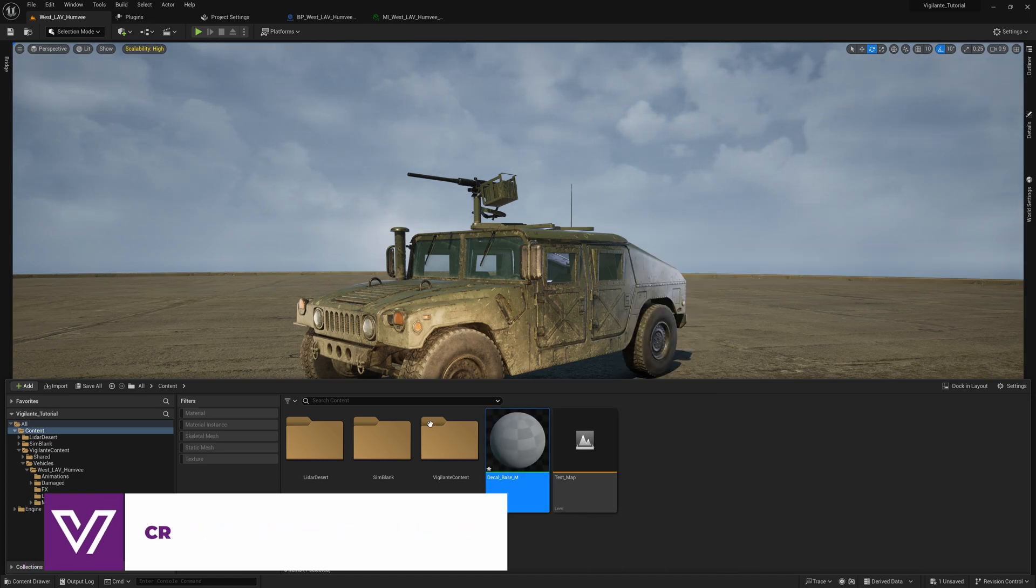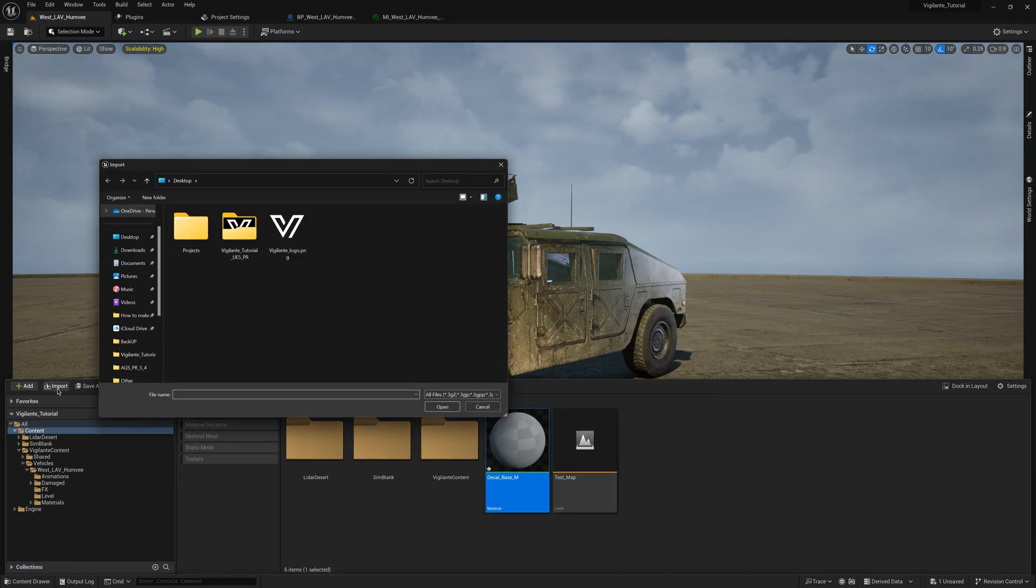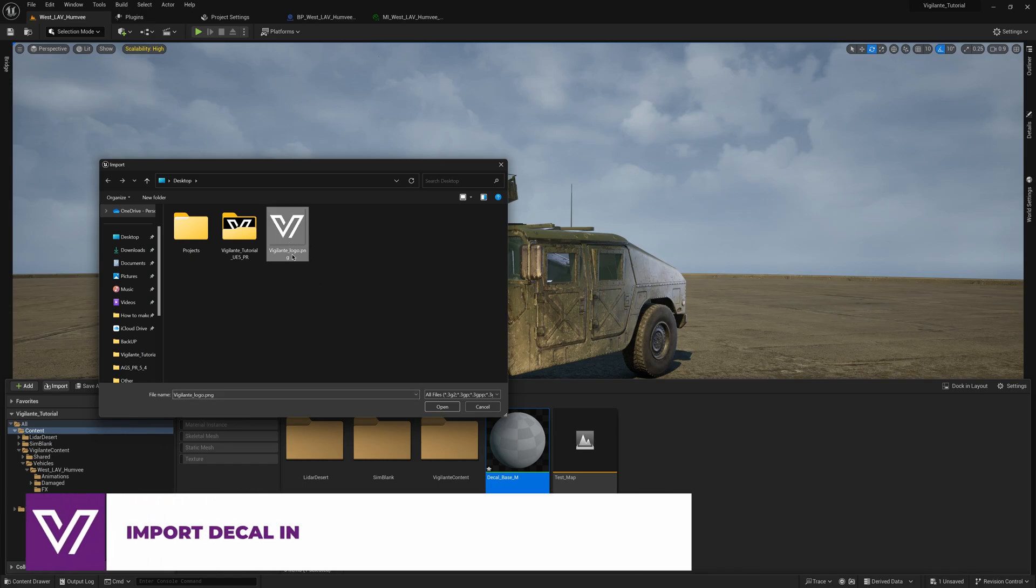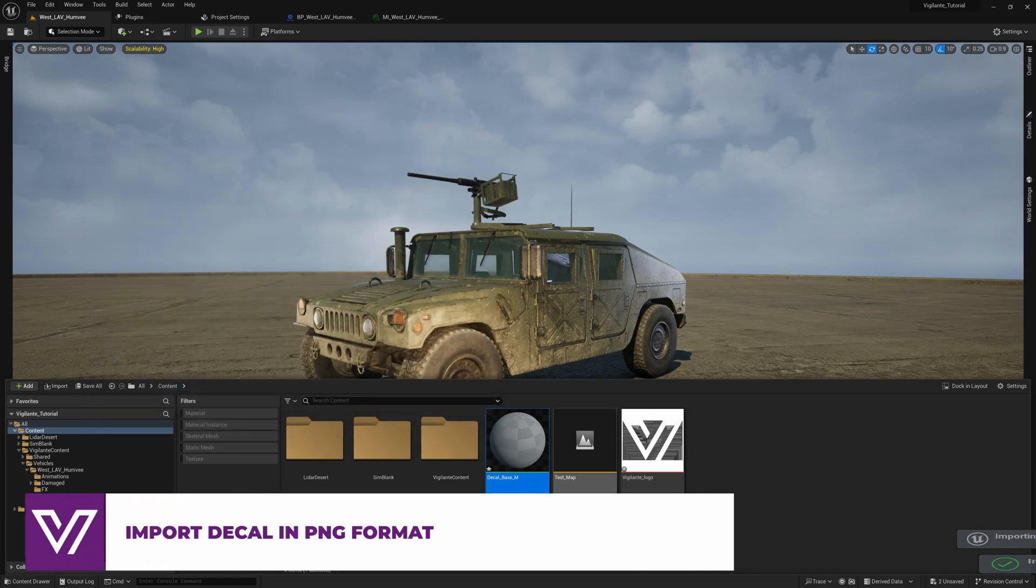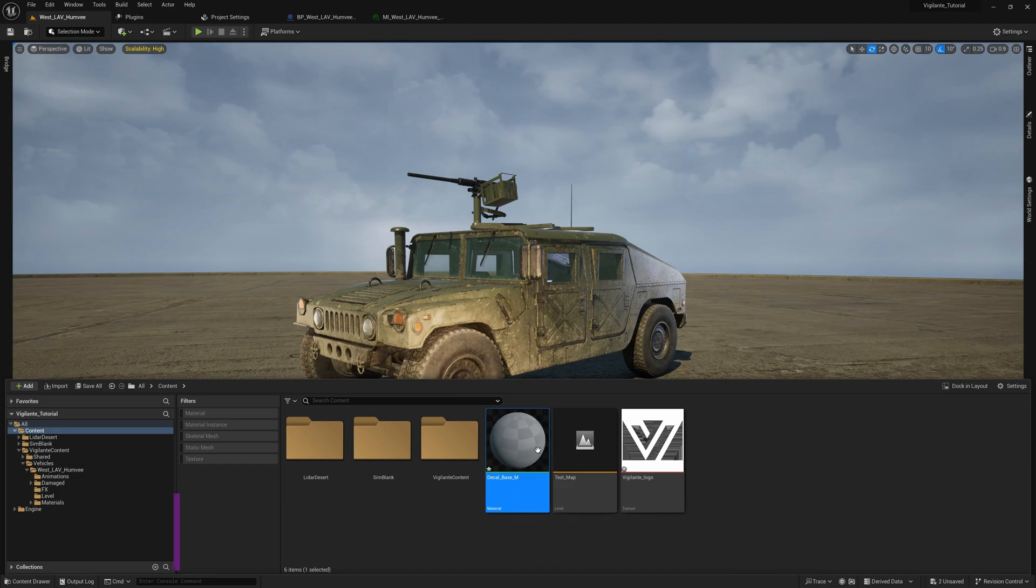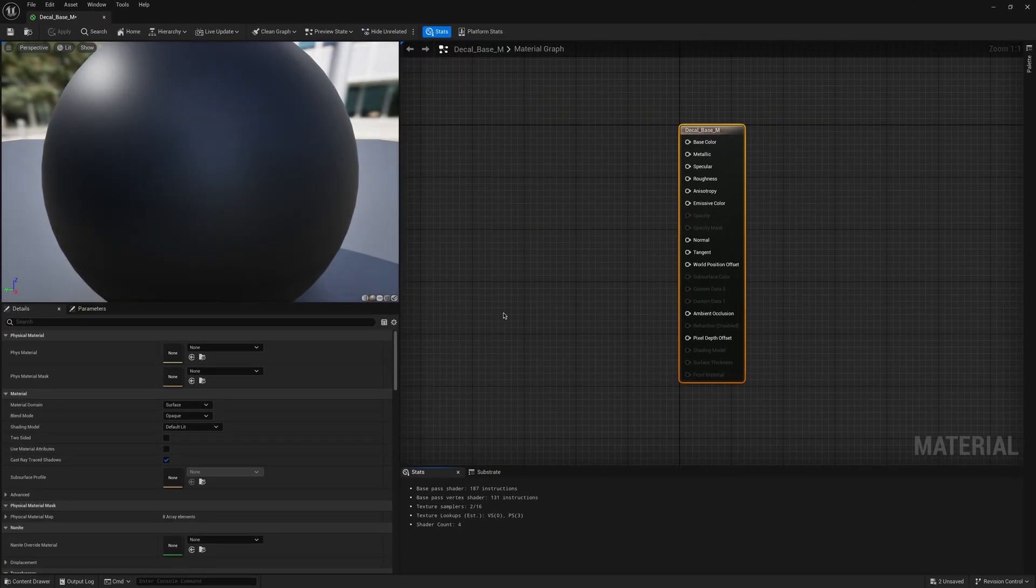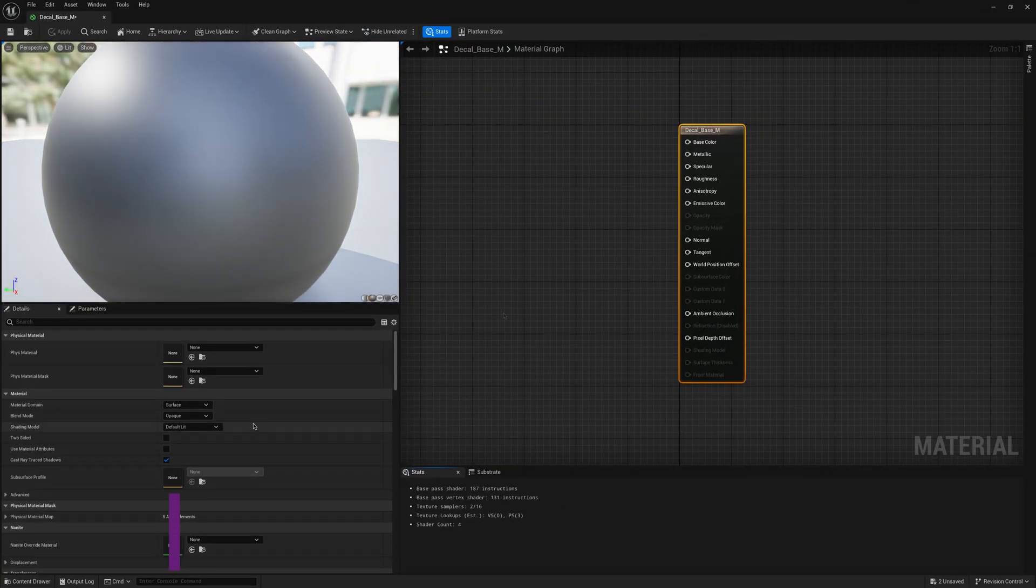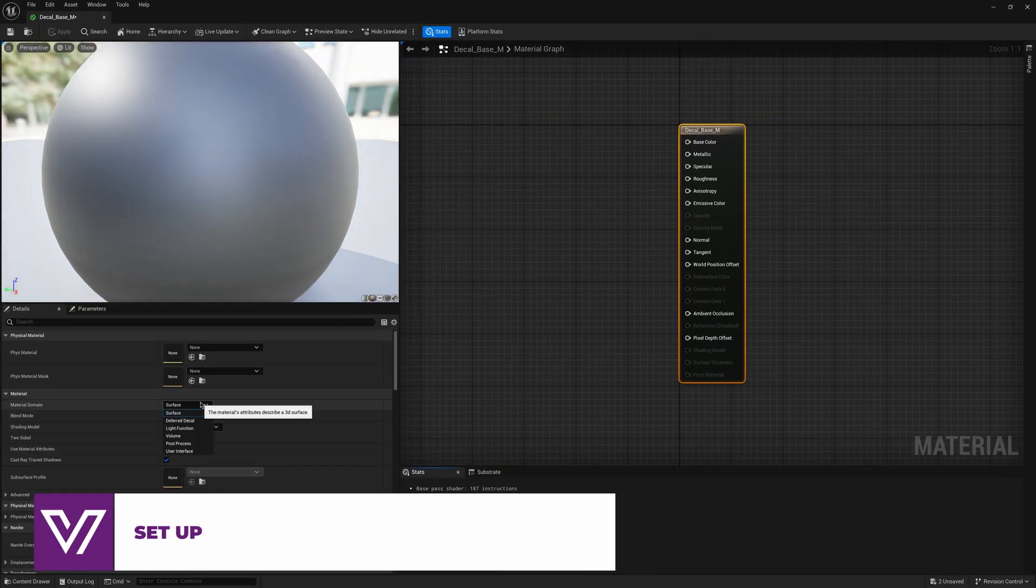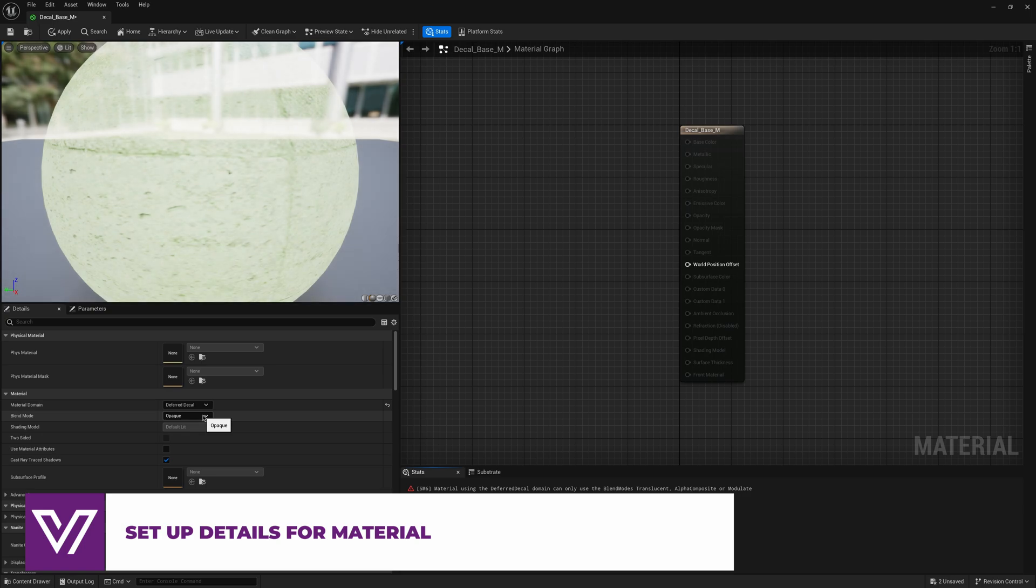We also need to import some PNG versions of our symbols or logos and then open our base material. Here we need to set it up as decals and make sure it is translucent.